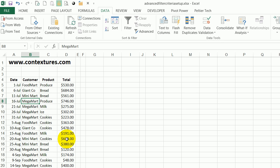To do that kind of filtering we would need an Advanced Filter. It's a little trickier to set up. You need to make a criteria range where you tell Excel exactly what you're looking for.